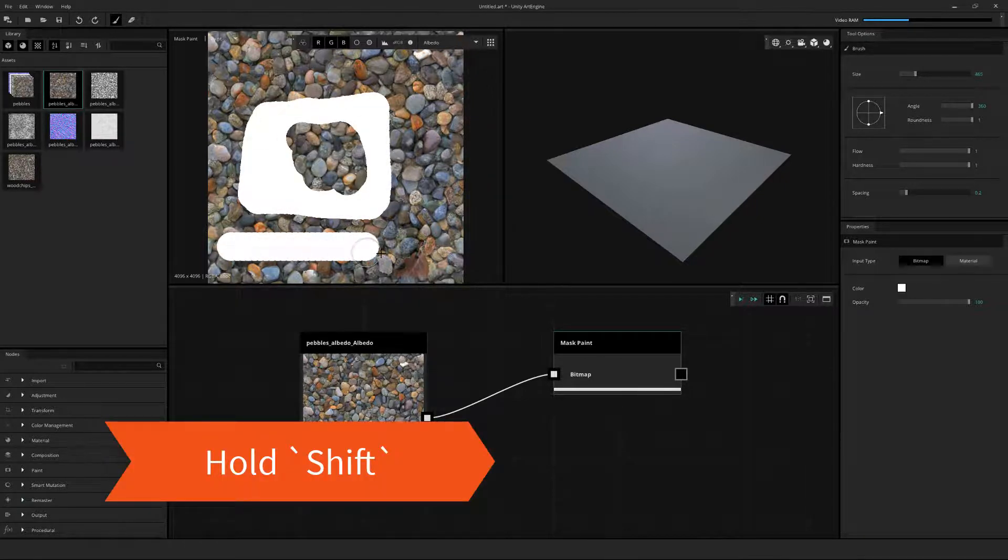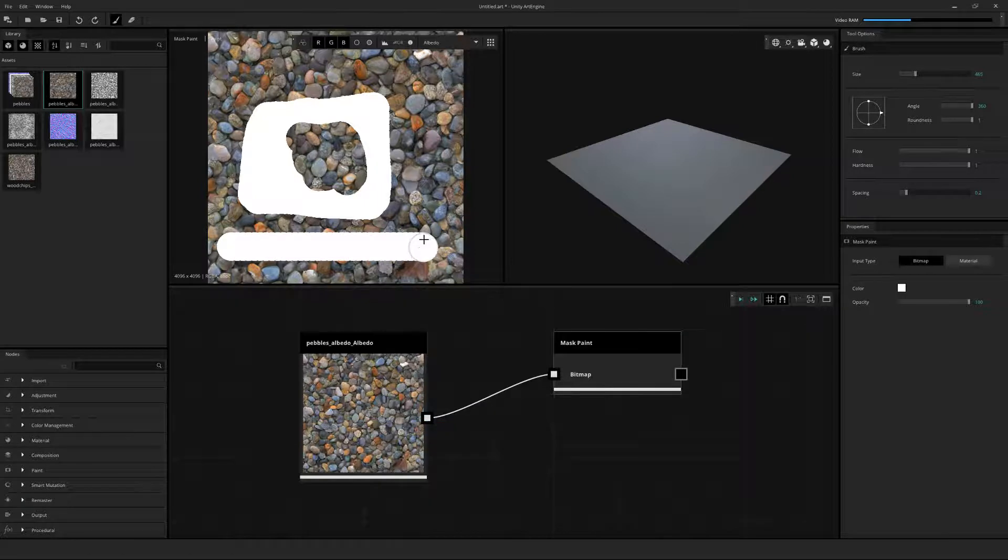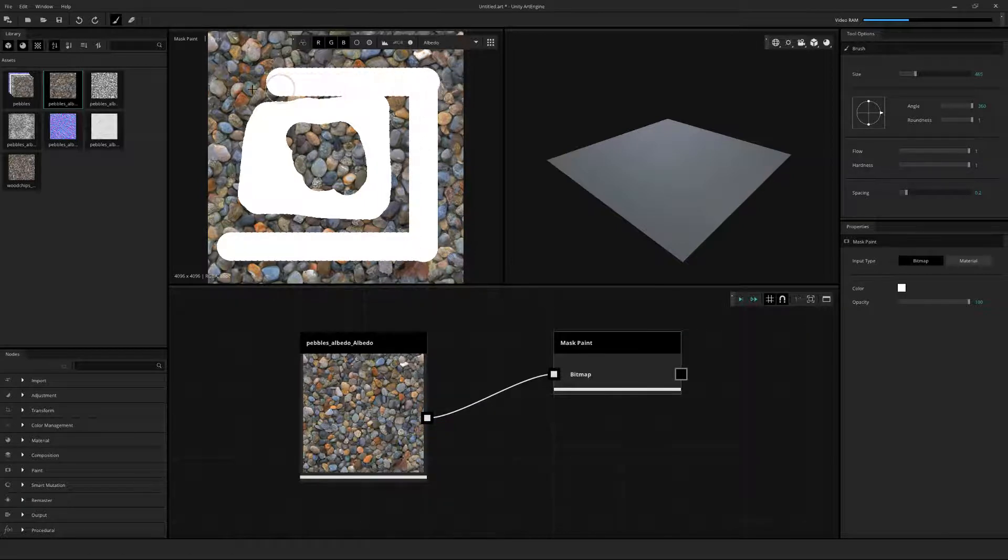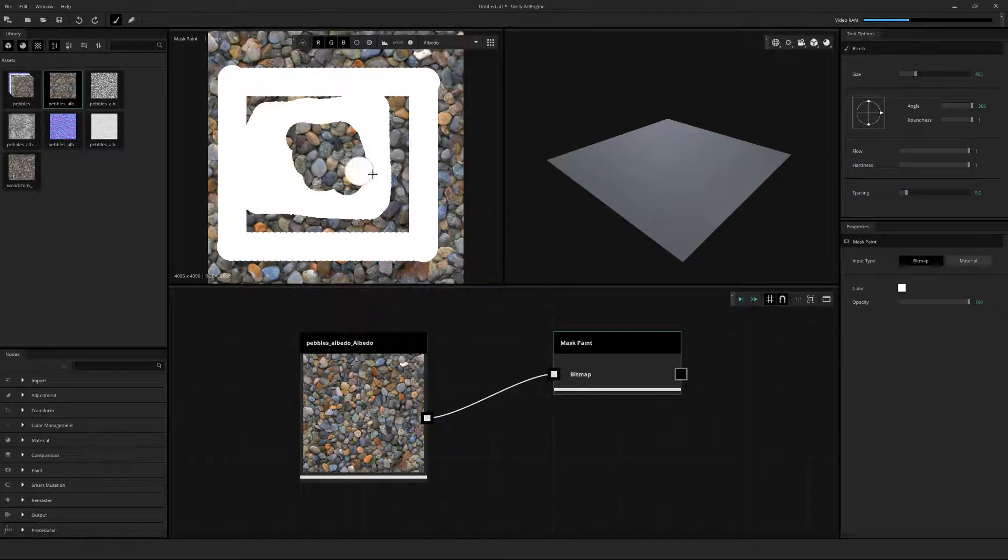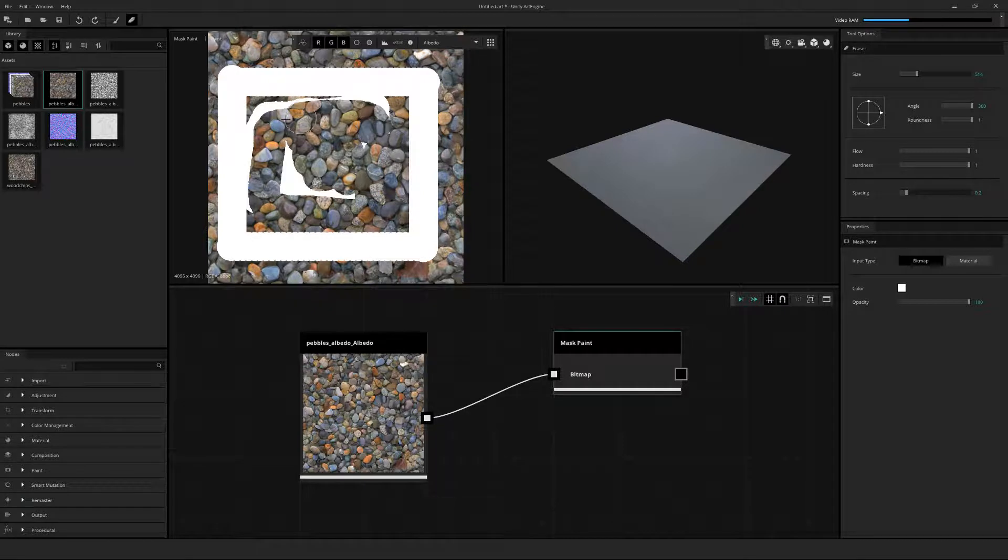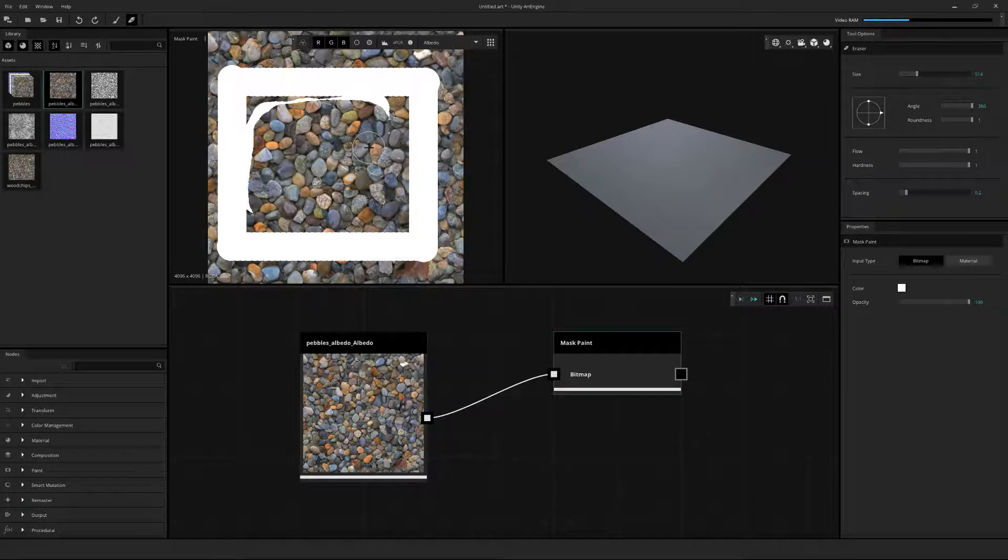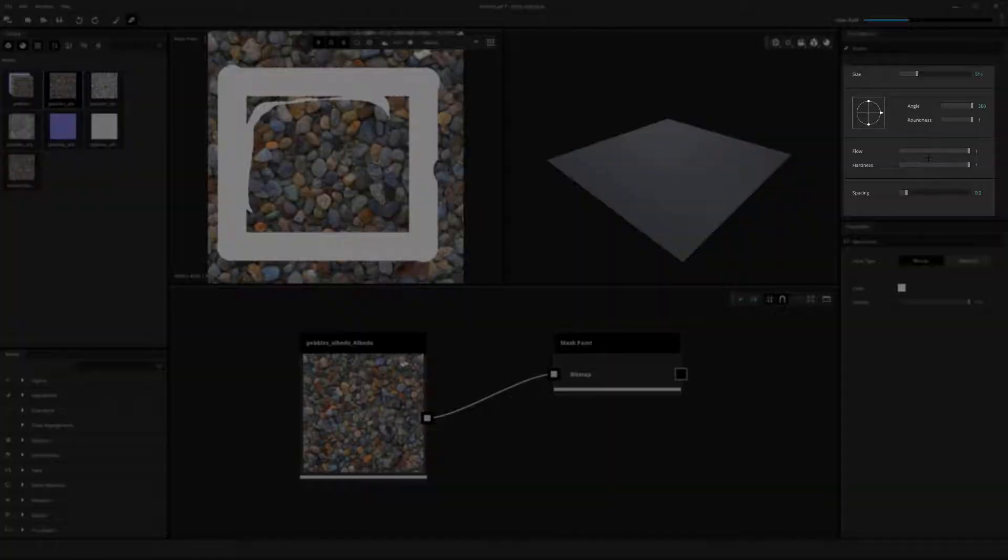By holding Shift and clicking, you can draw straight lines like this. Your standard brush settings are located on the tool options, like Angle, Flow, and Hardness.